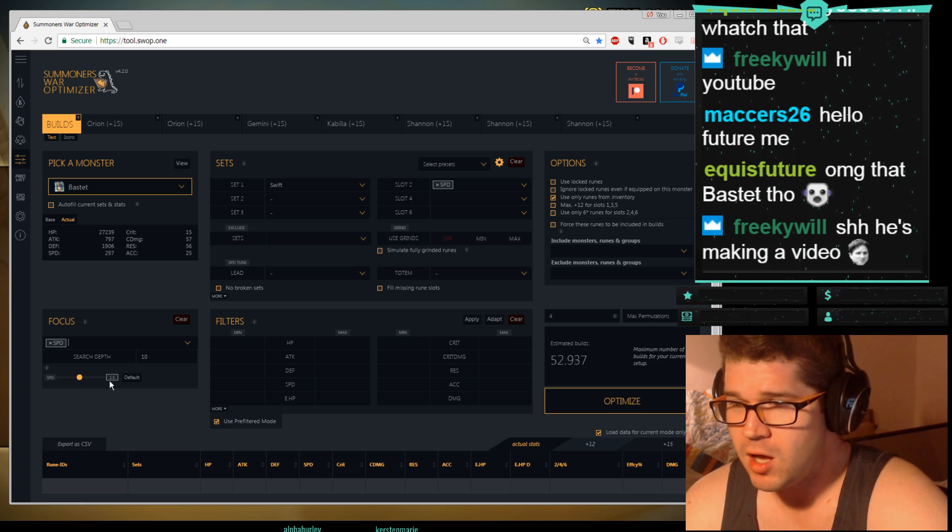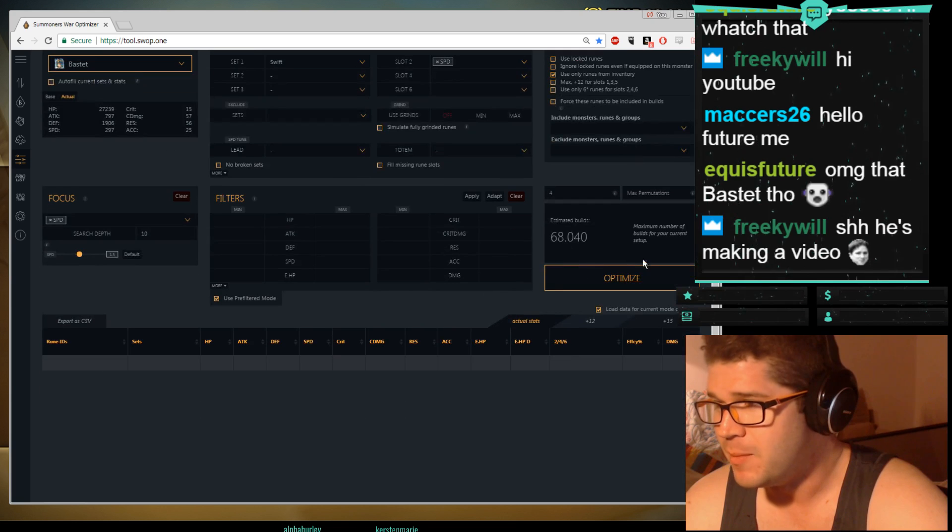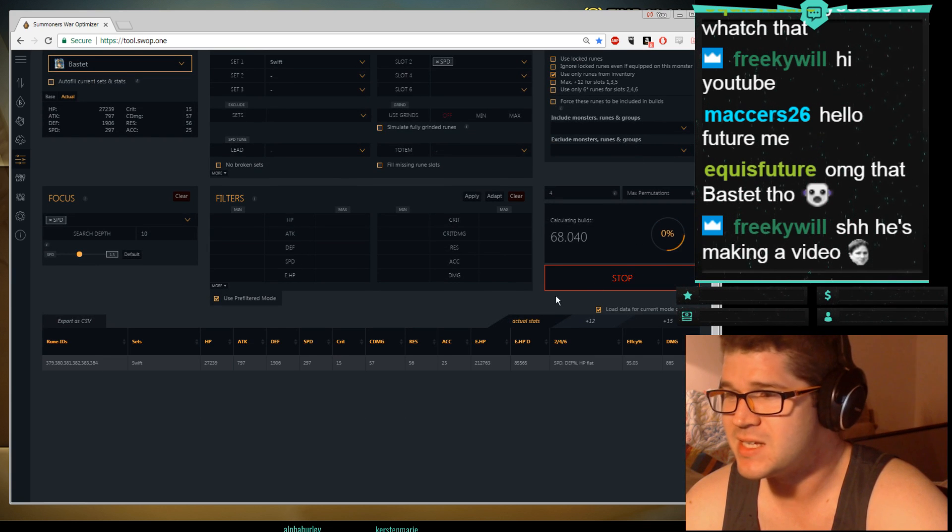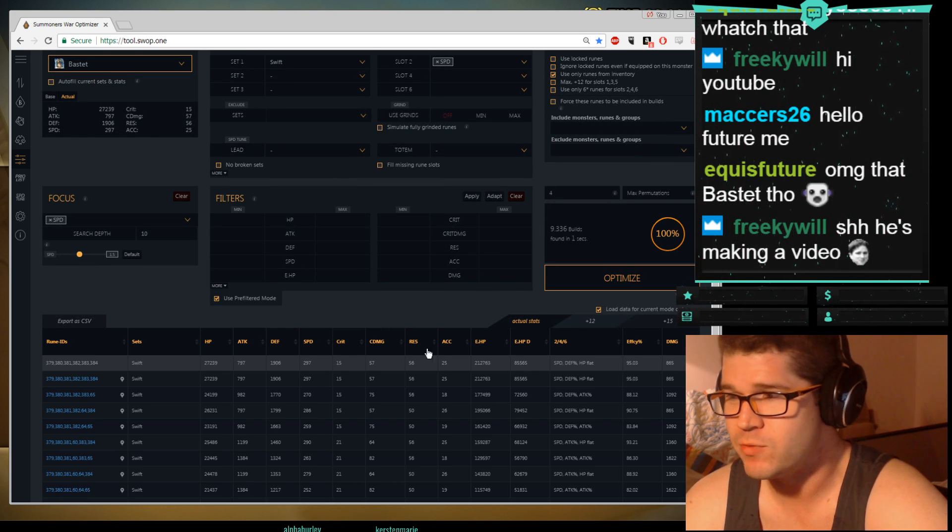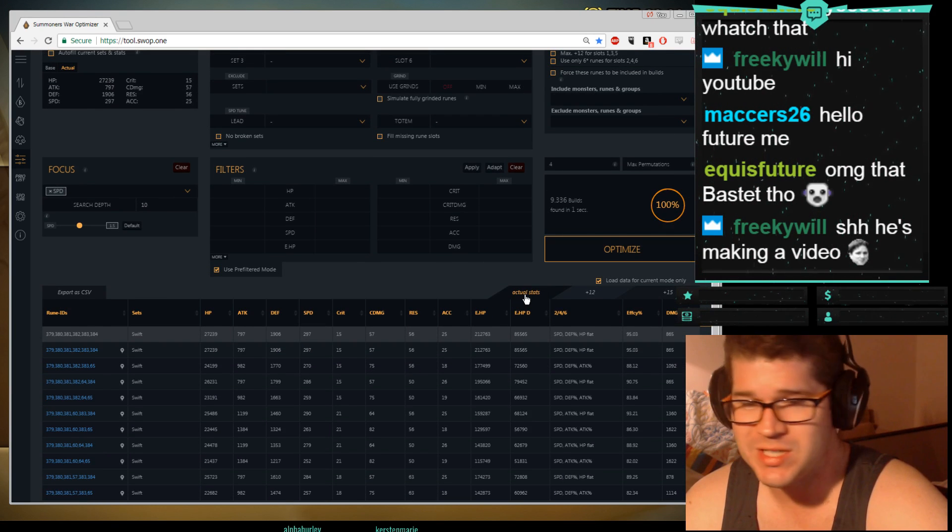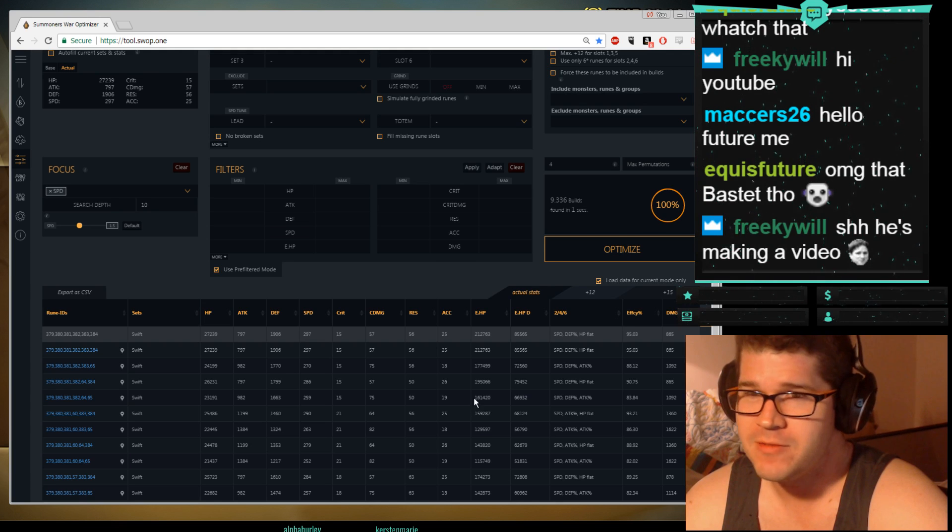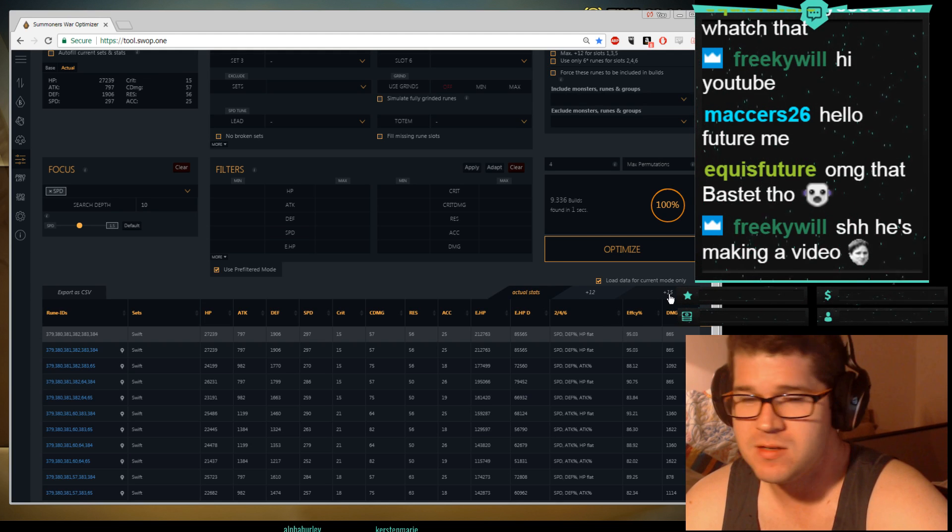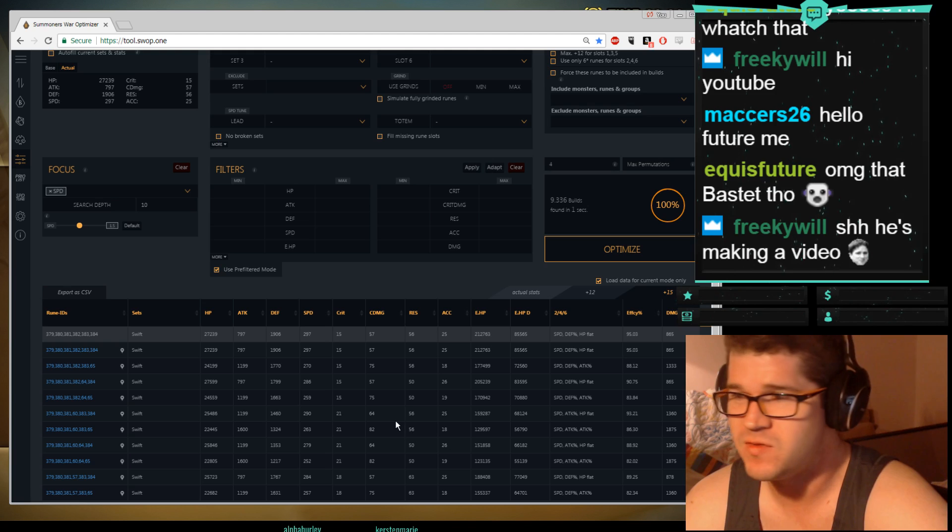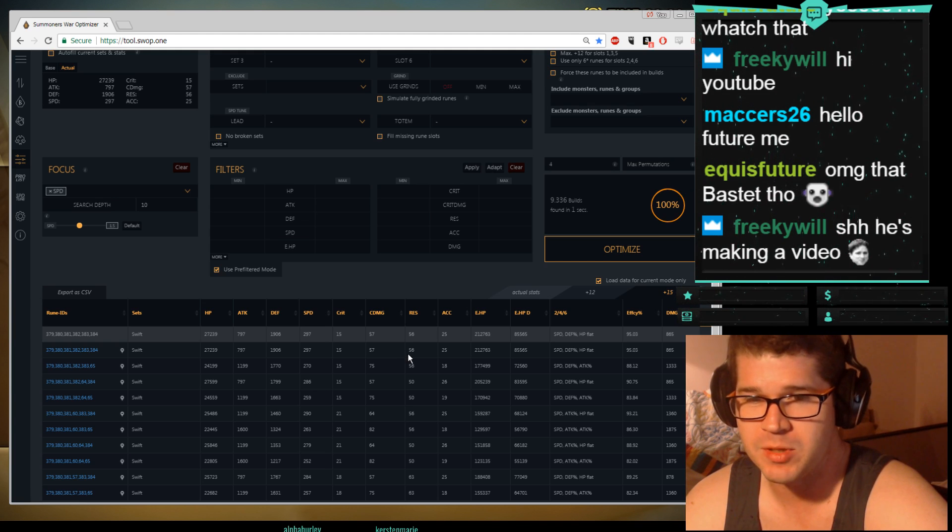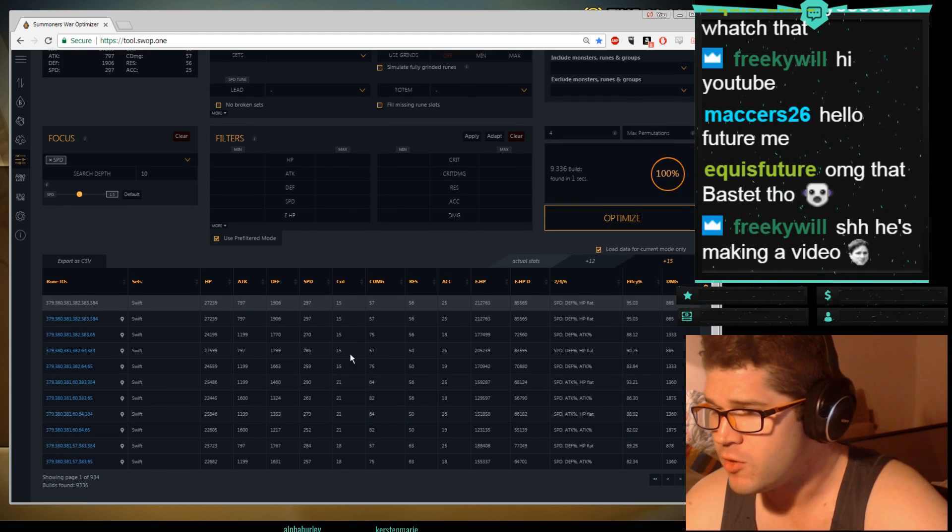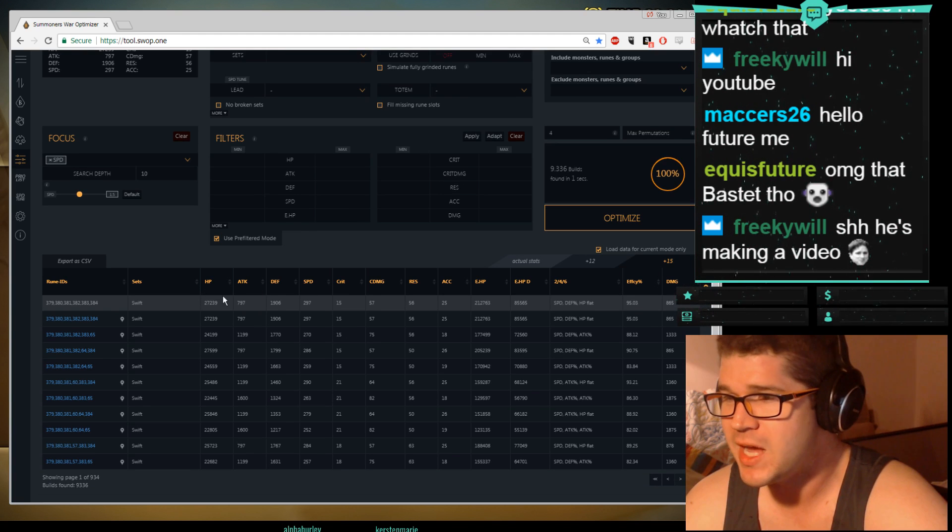Then you click on your Focus. All I care about is speed, that is all I care about. Then I'm going to hit optimize. And it's going to give me all the different combinations of my runes that can make really fast things. The other thing you want to look at is where it says actual stats. That is the runes I currently have, you can also click on plus 15, so it will imagine that you have the mana to plus 15 all your runes. It's worth it sometimes when you're comparing very similar builds.